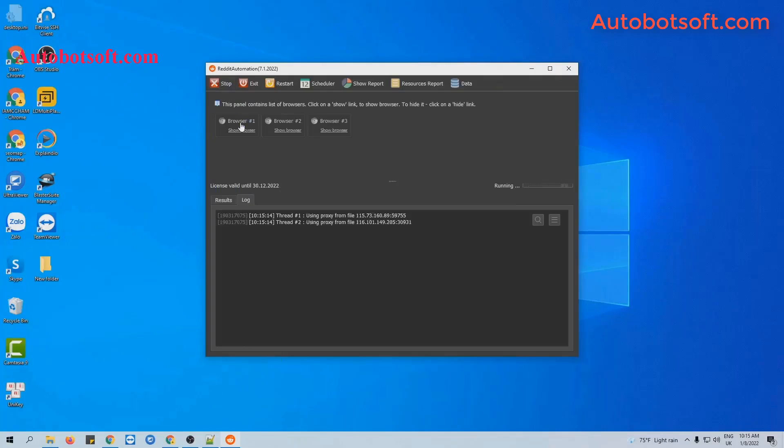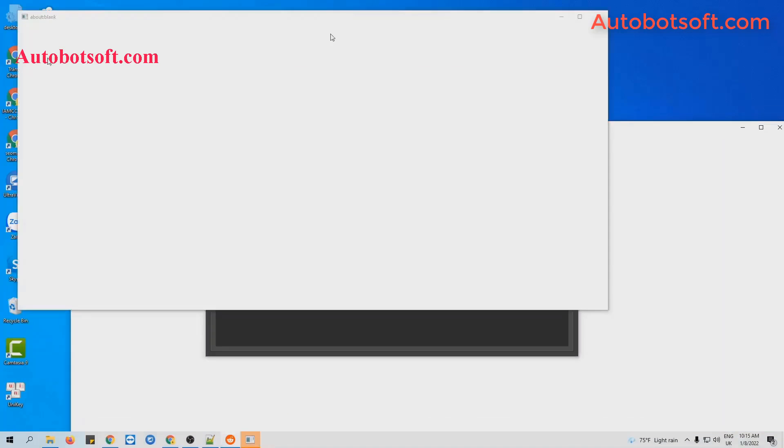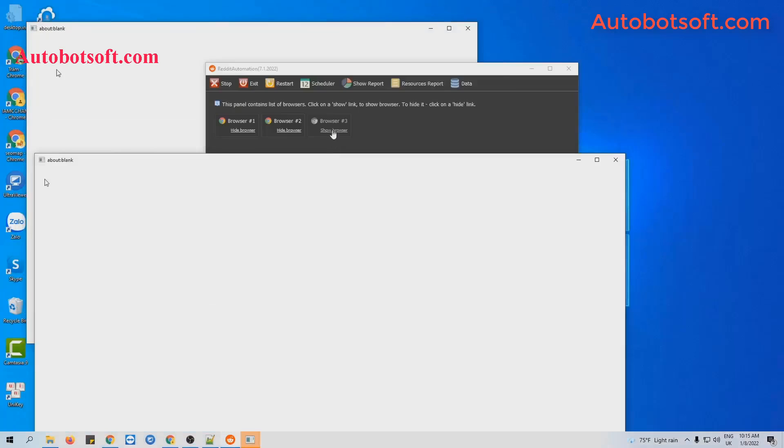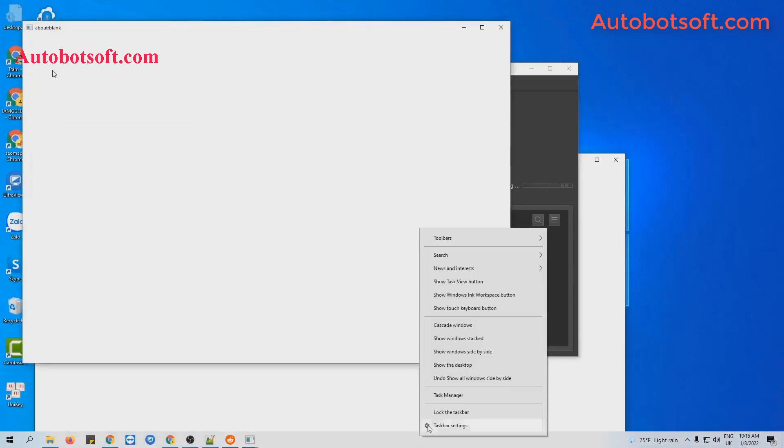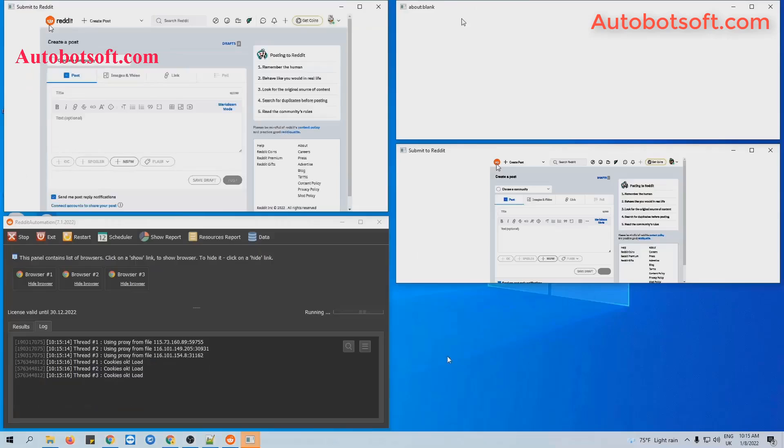You can click on Show Browser to see how the software runs.